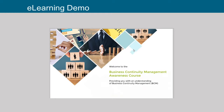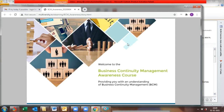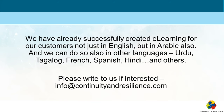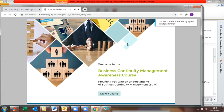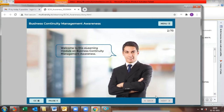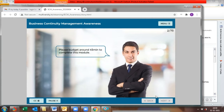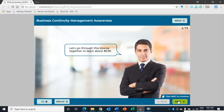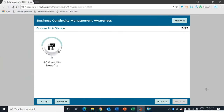Welcome to the Business Continuity Management awareness course. In this course you will get an understanding of Business Continuity Management, or BCM. Select Launch Course to begin. Please budget around 45 minutes to complete this module. In this course you will first learn what BCM is and its benefits.